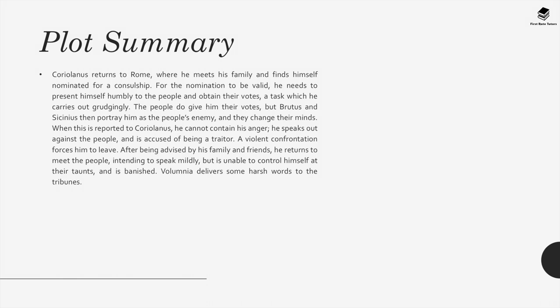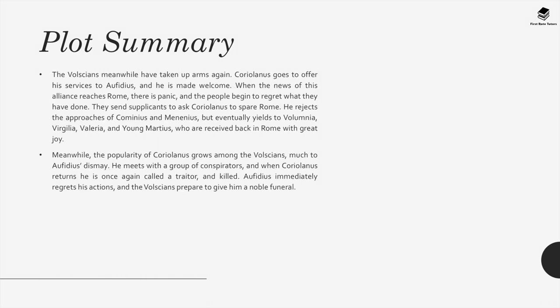Volumnia delivers some harsh words to the tribunes. The Volscians meanwhile have taken up arms again. Coriolanus goes to offer his services to Aufidius and he is made welcome. When the news of this alliance reaches Rome, there is panic and the people begin to regret what they have done. They send supplicants to ask Coriolanus to spare Rome. He rejects the approaches of Cominius and Menenius but eventually yields to Volumnia, Virgilia, Valeria and young Martius, who are received back in Rome with great joy. Meanwhile, Aufidius meets with a group of conspirators and when Coriolanus returns he is once again called a traitor and killed. Aufidius immediately regrets his actions and the Volscians prepare to give him a noble funeral.